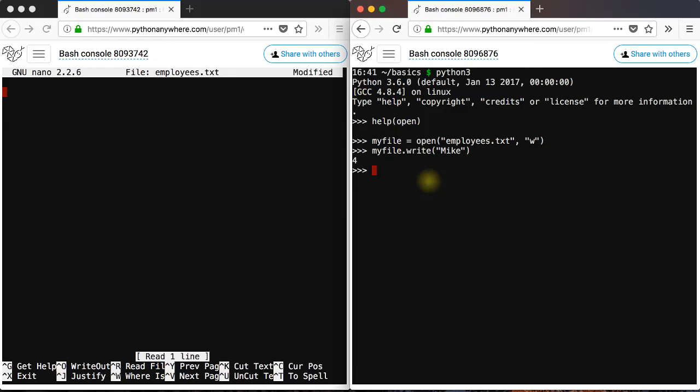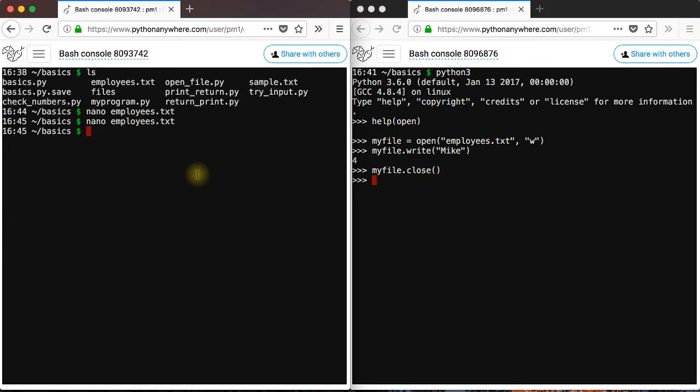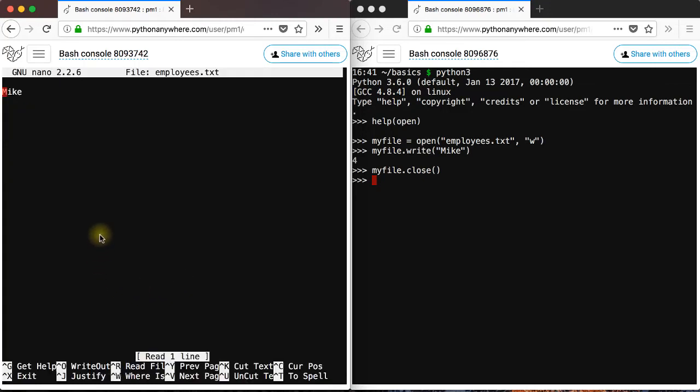To save the changes, you want to apply the close method. So this will save and close the file. If you exit that file and open it again, you'll see that mike is there in the file.